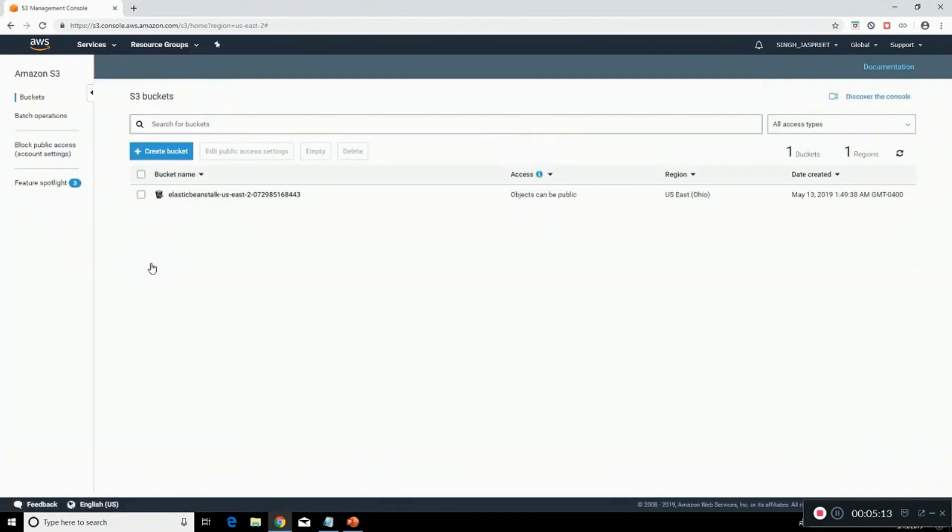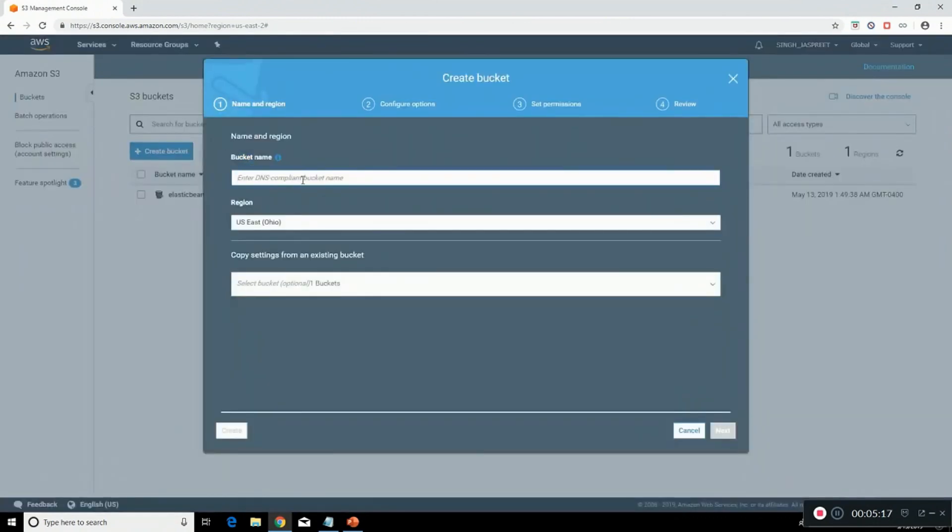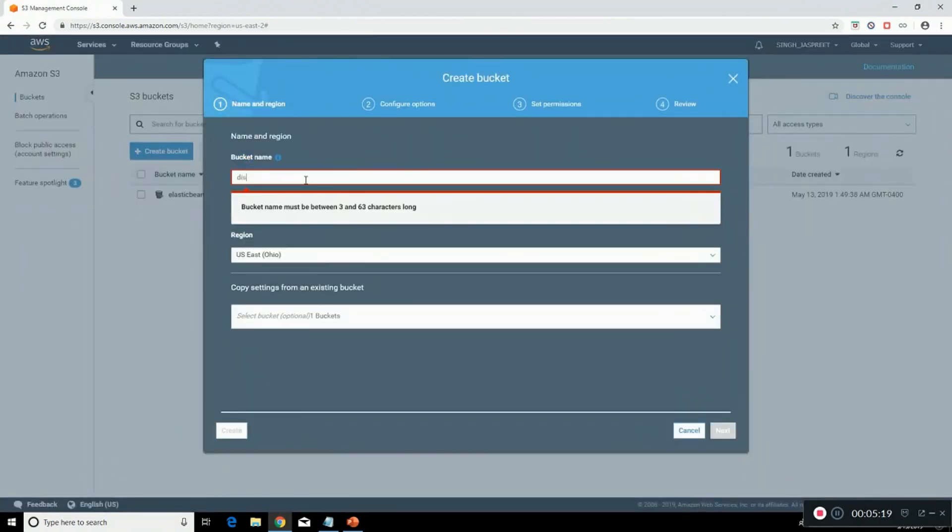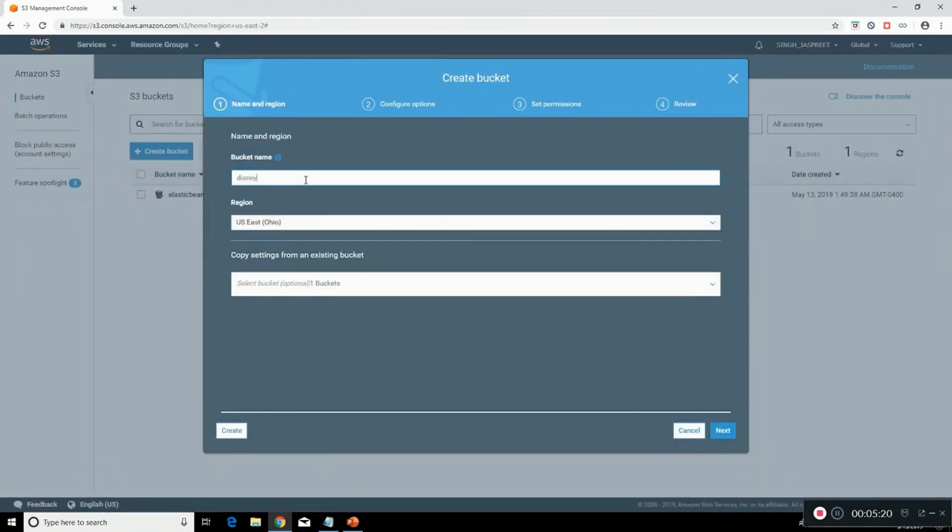Now we will create a bucket. Let's give it a name. Click on next. Click on create.